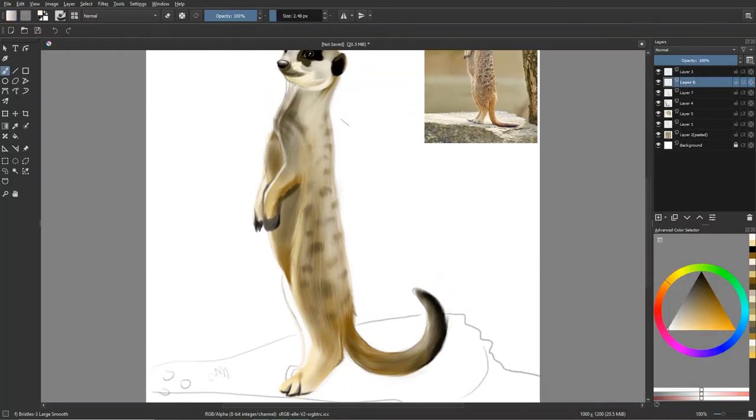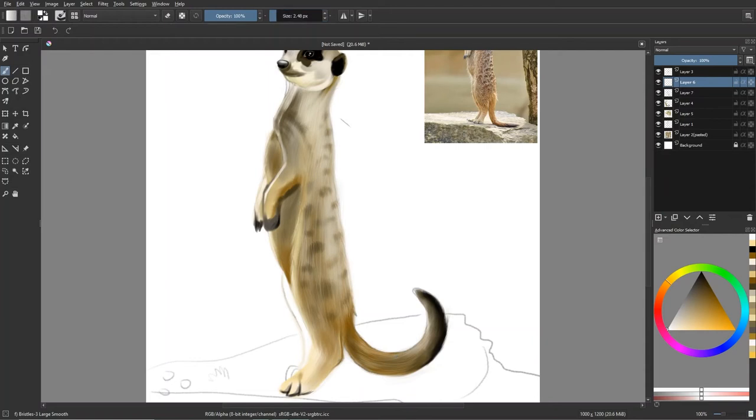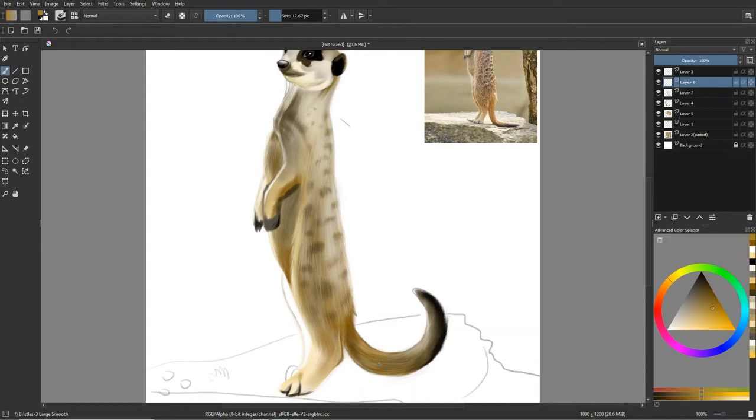And honestly, the biggest danger to meerkats are other meerkats, like from a different group, different family group, or a mob. I refuse to call them that. They just don't feel, it just doesn't seem like they should be called the mob. There has to be a better name. They're way too cute for that.